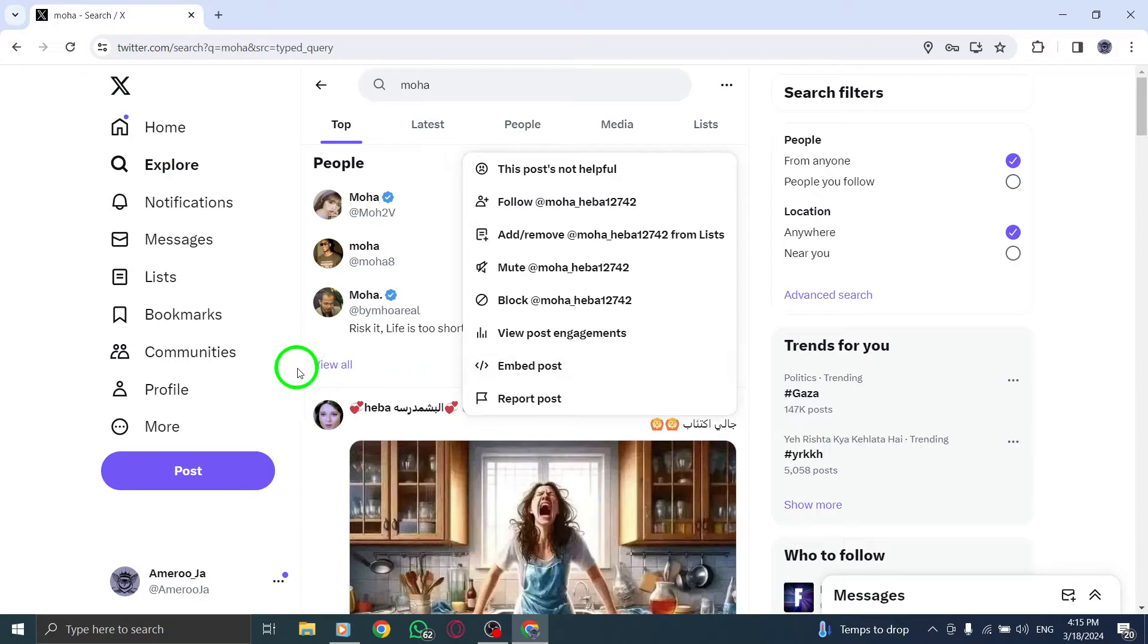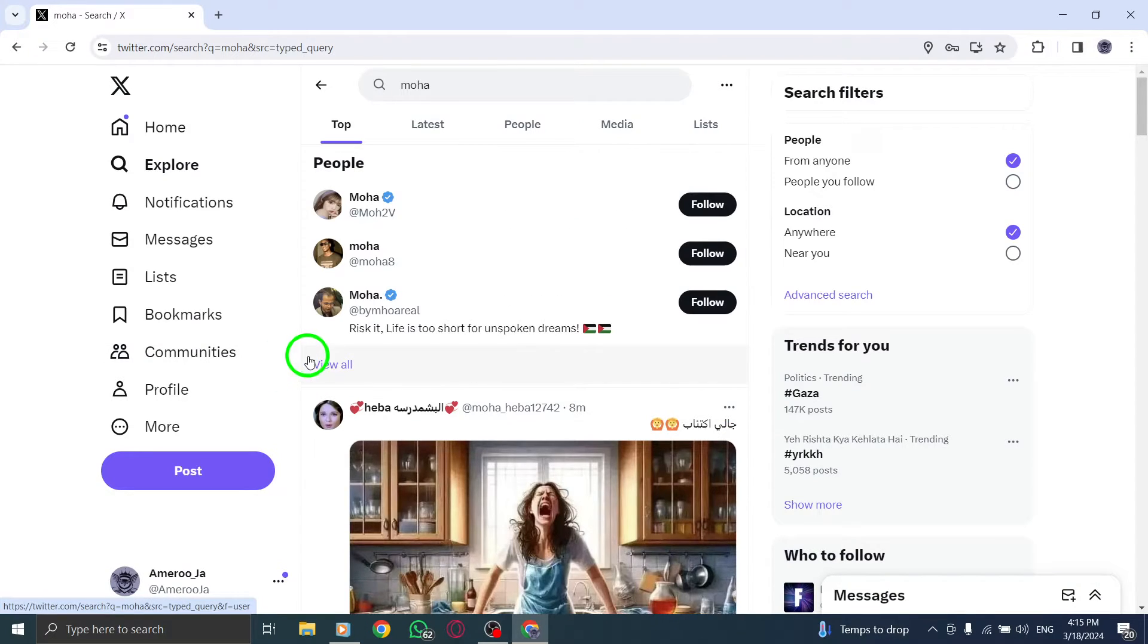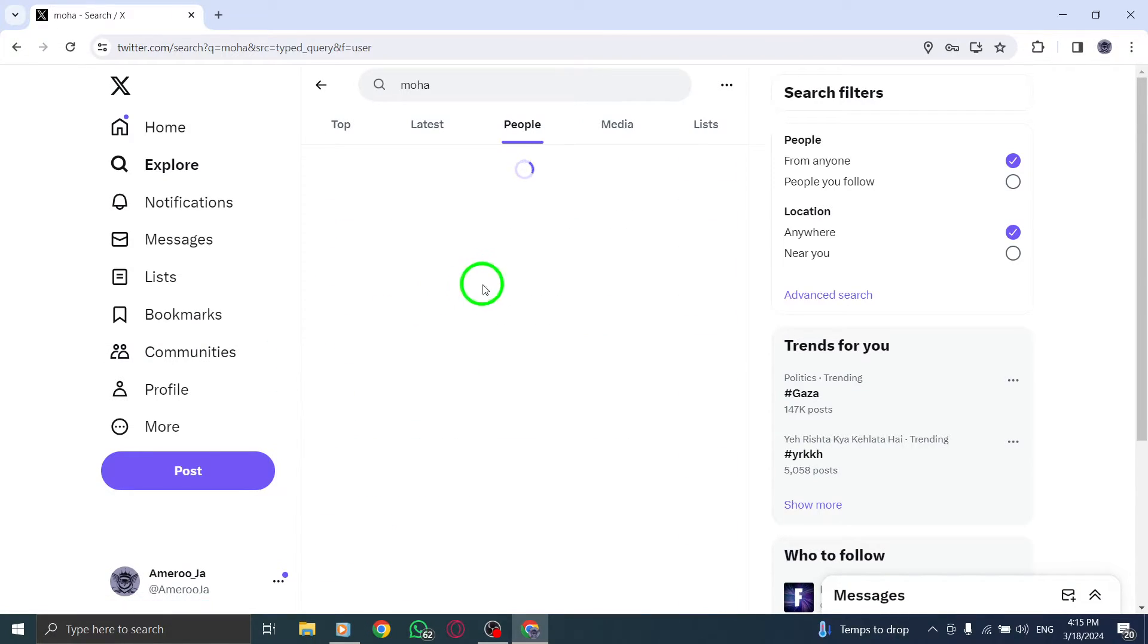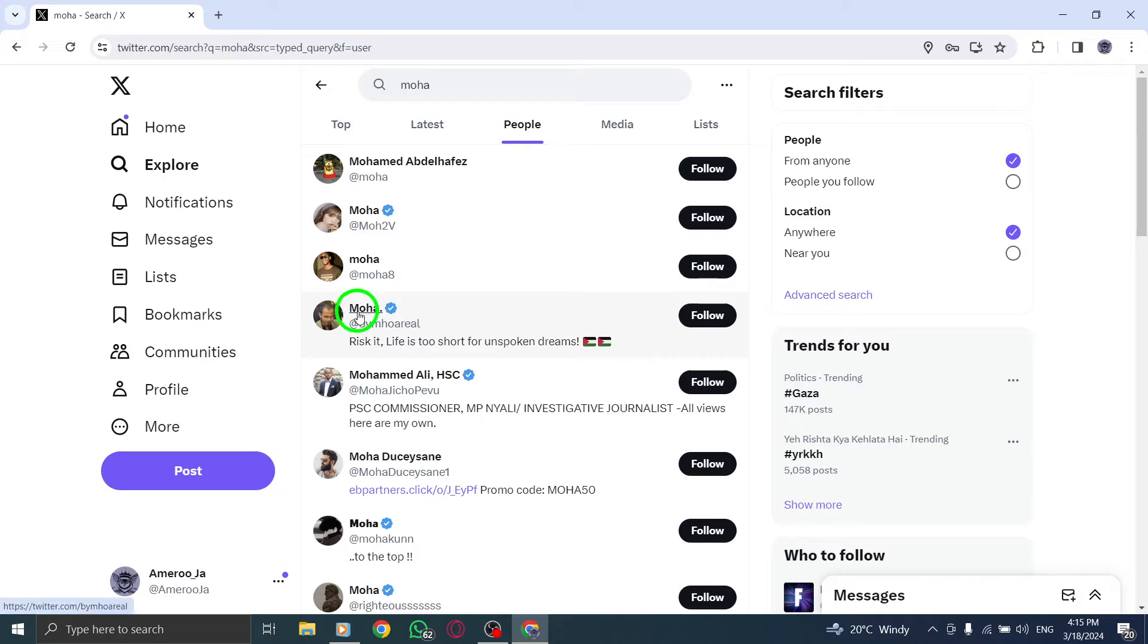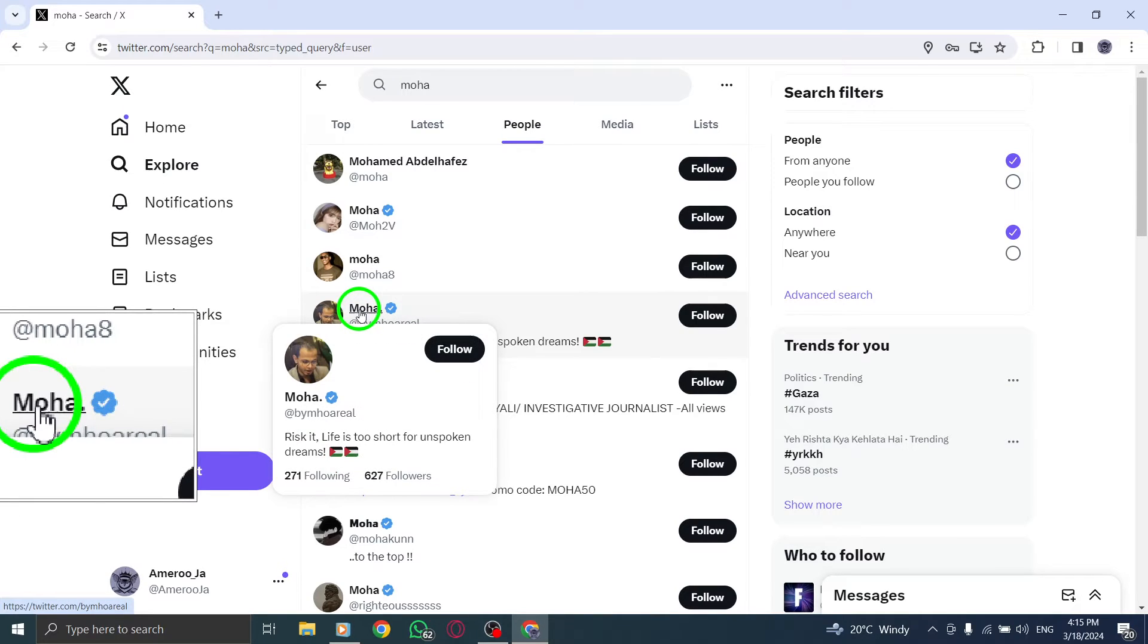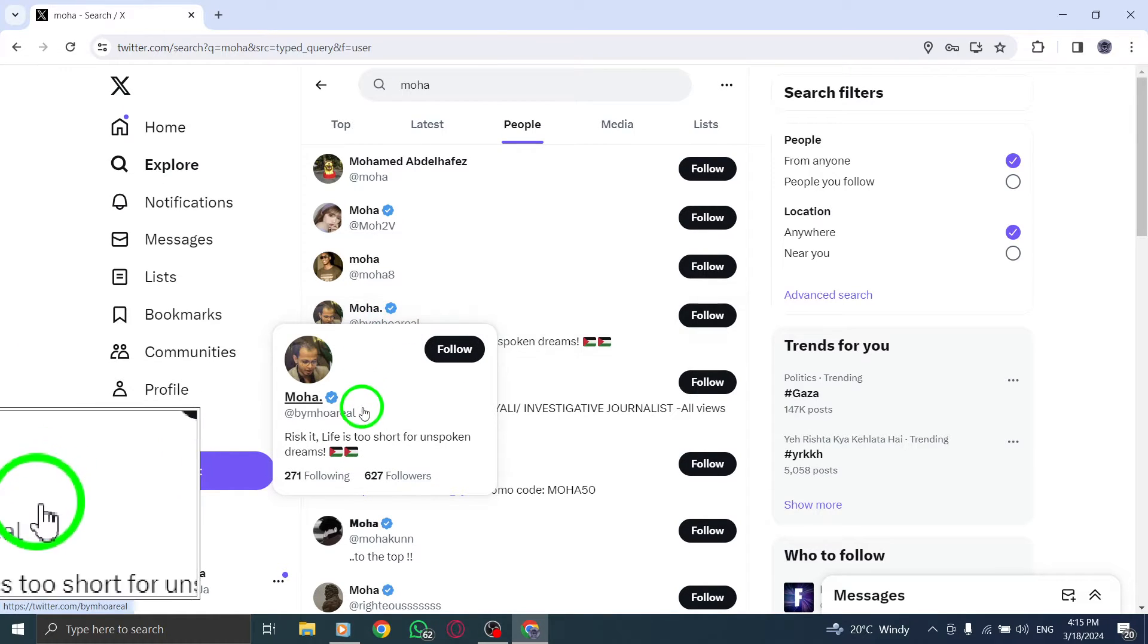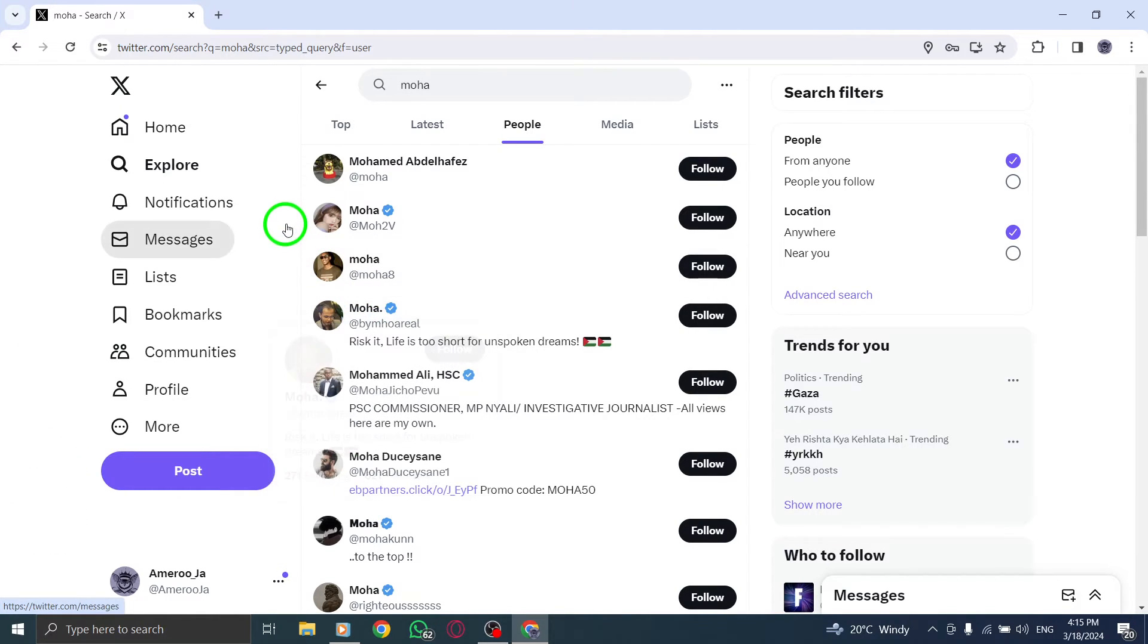By following these simple steps, you can customize your search suggestions on Twitter by removing specific accounts that you no longer wish to see in the drop-down list.